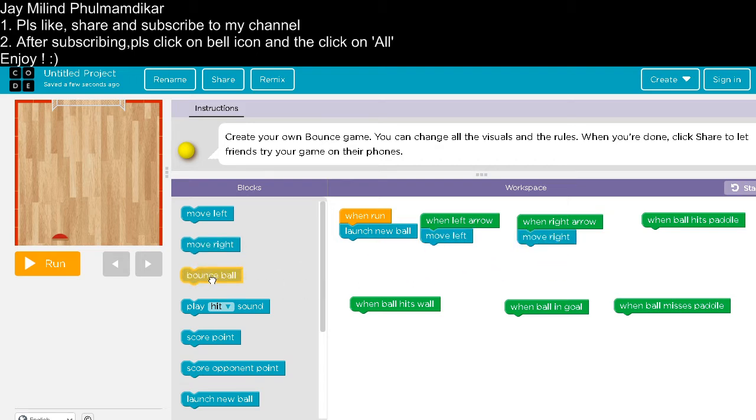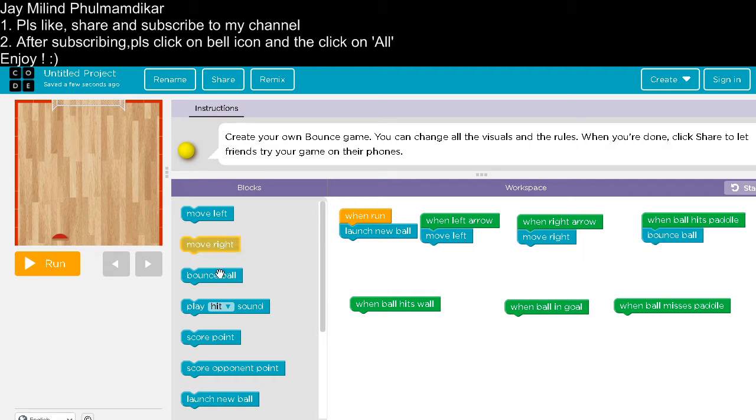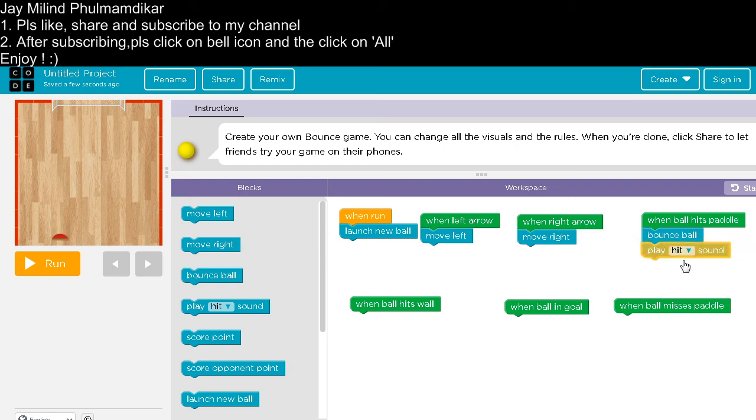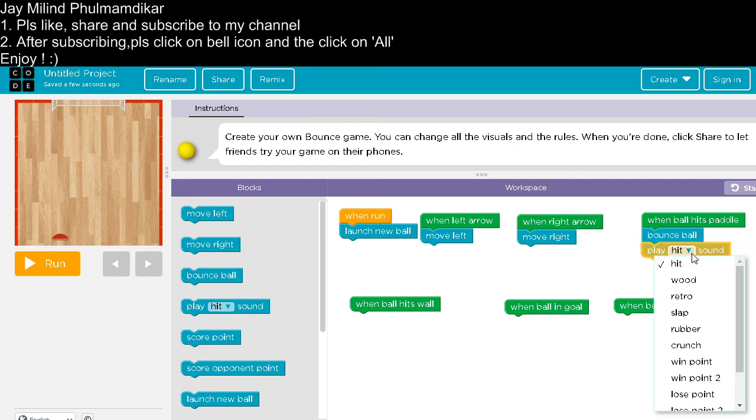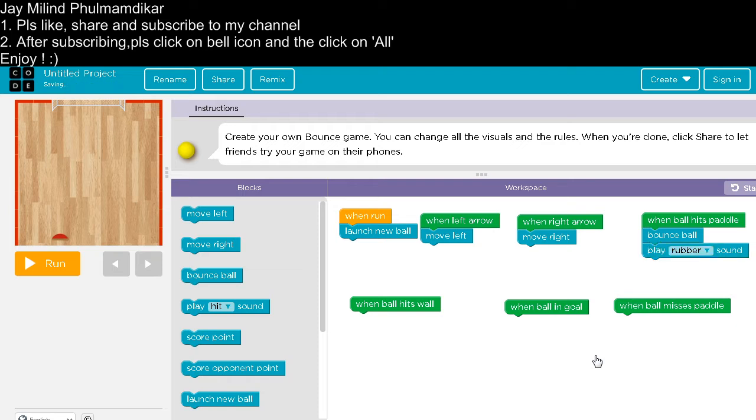When ball breaks, turn around, bounce ball. Play bounce sound. Any sound you can take. I am taking rubber sound.